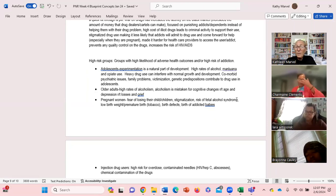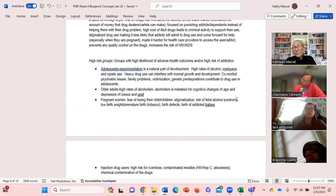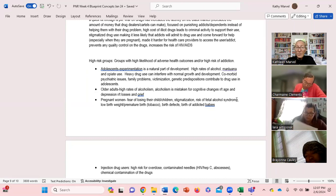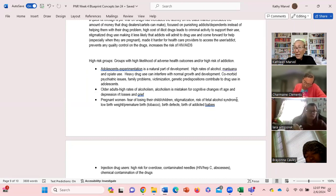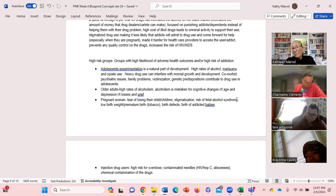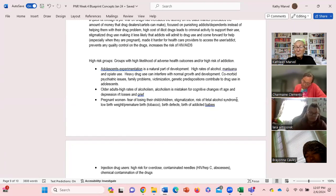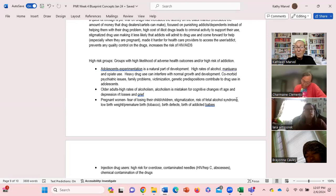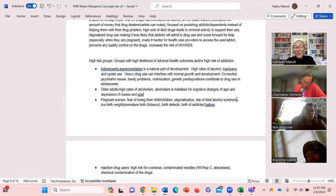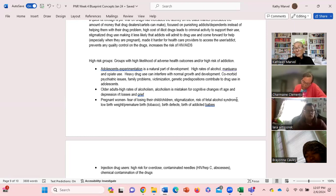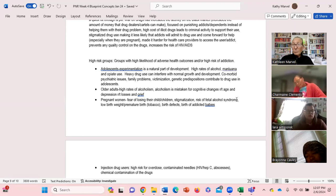Adolescence, they experiment - that's part of their natural development. Alcohol, marijuana, opiate. Maybe they have family issues, family problems, maybe they're being abused.